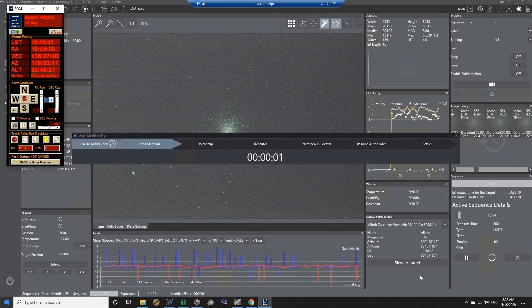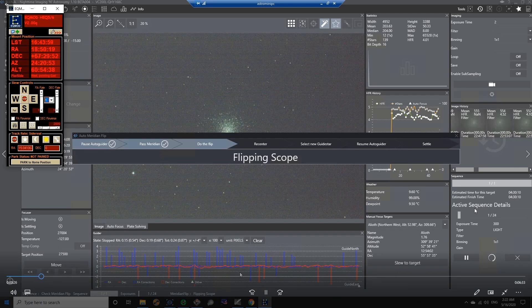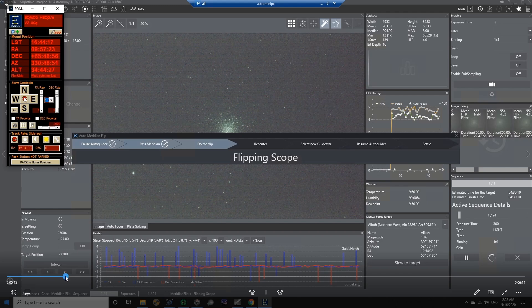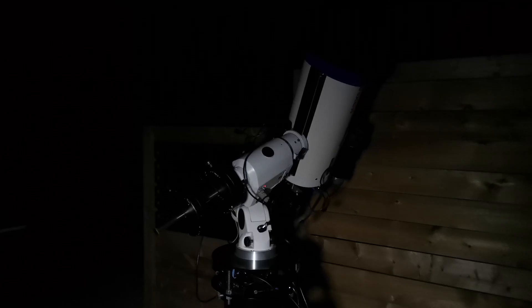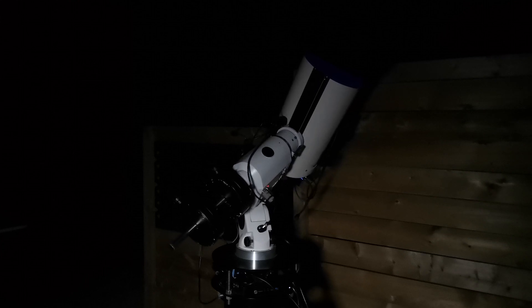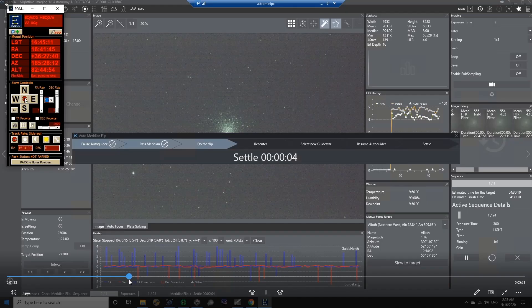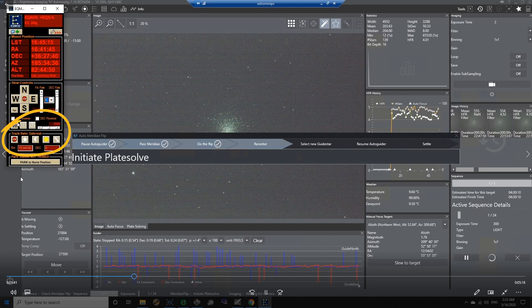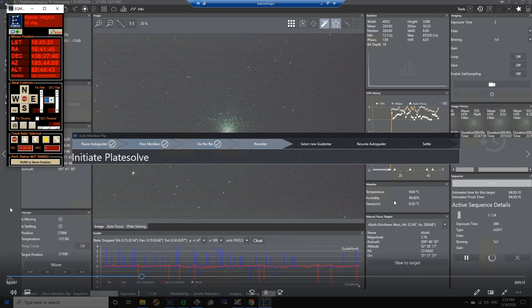So it's starting to flip the scope over to the other side of the pier again. And if you look over here, the sidereal tracking is on, which is perfect. That's what we want. And I'm going to just move forward here in the video just because it takes a while for the scope to flip over. And then it reached, it flipped over. The sidereal was still enabled. It was still tracking and it did its settle time for the mount of 15 seconds. And it began recentering the object, taking its plate solve exposure.